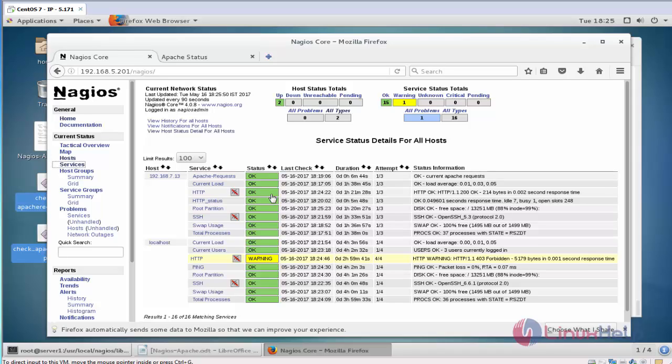In next video we can see about more plugins installation in Nagios. Thank you for watching.